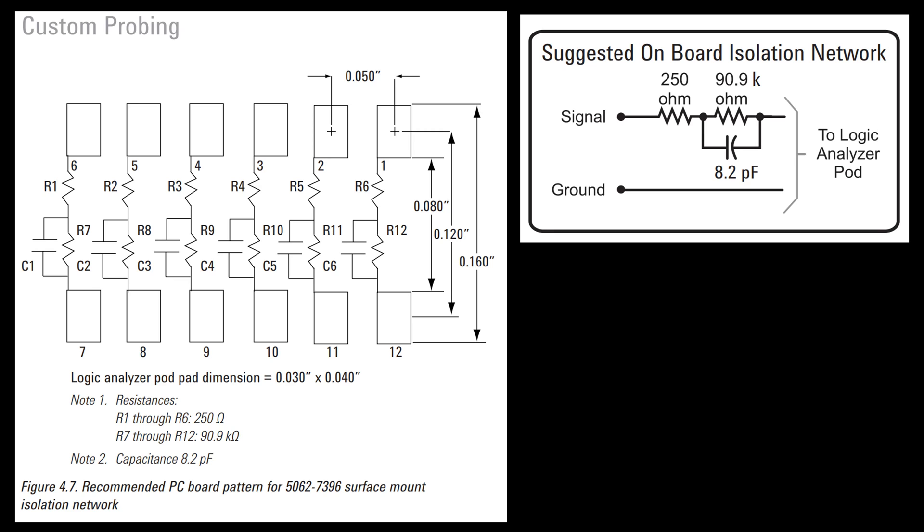I need to do this with discrete components and that might look something like this. This is what they recommend as an onboard isolation network. You can see you bring the signal in, let's say address line zero. That would come in, go through the 250 ohm resistor, and then in parallel I have this 90.9k and an 8.2 picofarad capacitor. Then that goes to the logic analyzer input along with the ground.